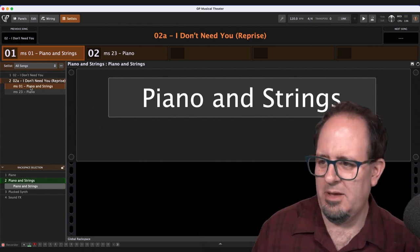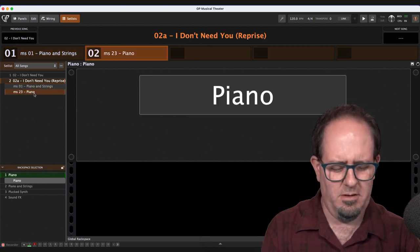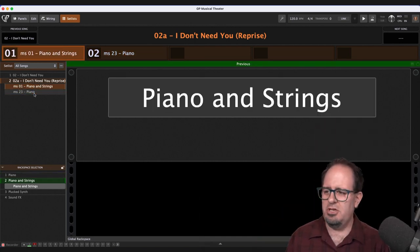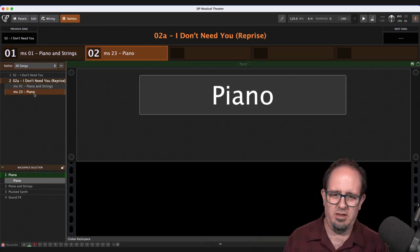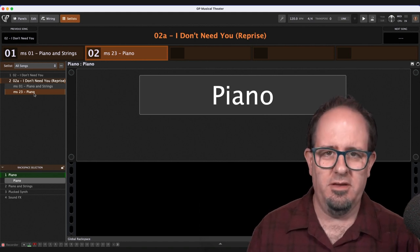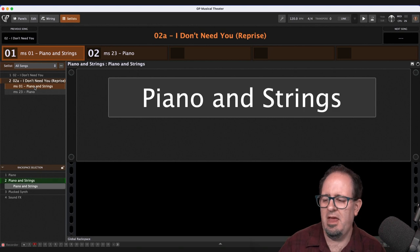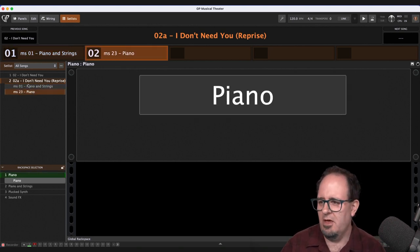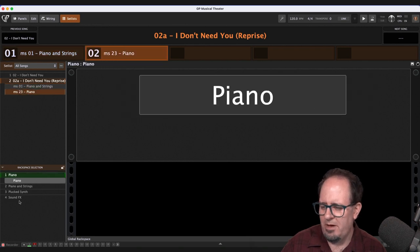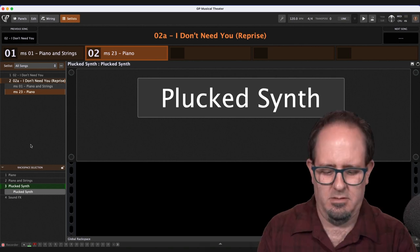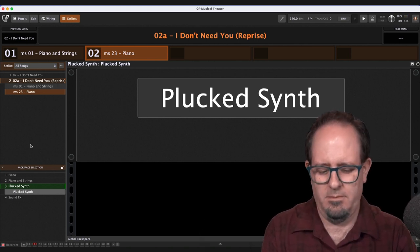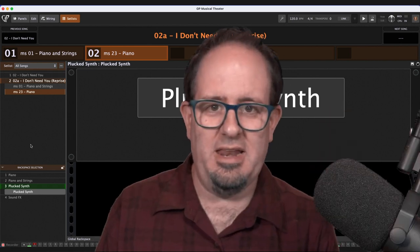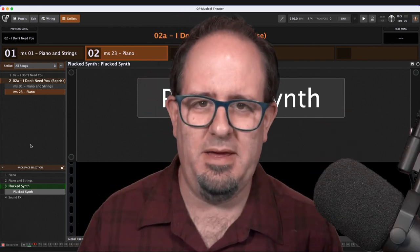And then somewhere around measure 23, there's a little solo part where it's just piano. So I've got those two right there, measure one and measure 23. So the parts correlate to the different sounds. So you can assign these rack spaces to anything you want. So let's say instead of piano at measure 23, it was supposed to go to the plucked synthesizer. When I click on that part of the song, here's all my rack spaces down in the bottom. So I'll just switch it to plucked synth. And there you go. And it's just that easy. You just click and pick the different rack space.